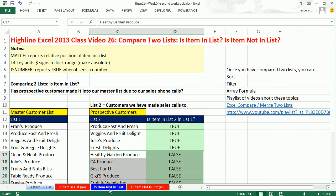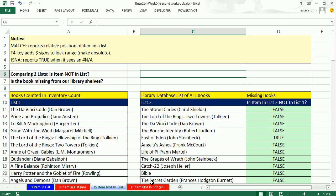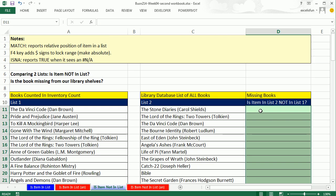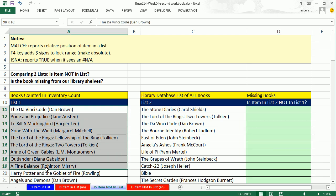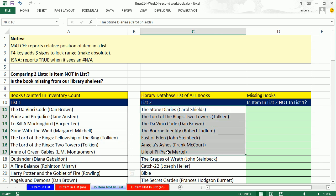For this video, let's look at the second example, because it's not always the case that you want to know if the item is in the other list — sometimes you want to see if it's not. In this example, we want to compare two lists and ask: is the book missing from our library shelves? Here are the books counted in our inventory count, and here is our library database. We want to ask: is the book from our database also in the list of our inventory count?